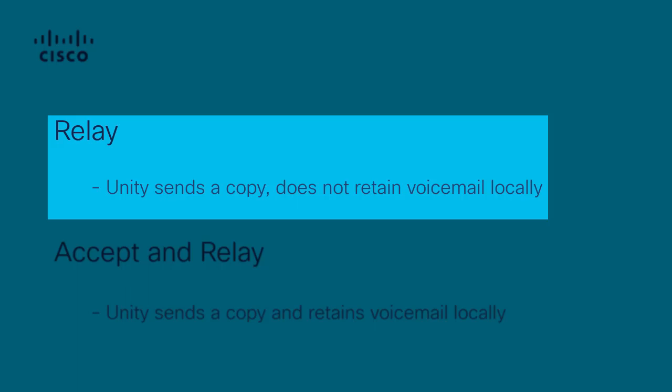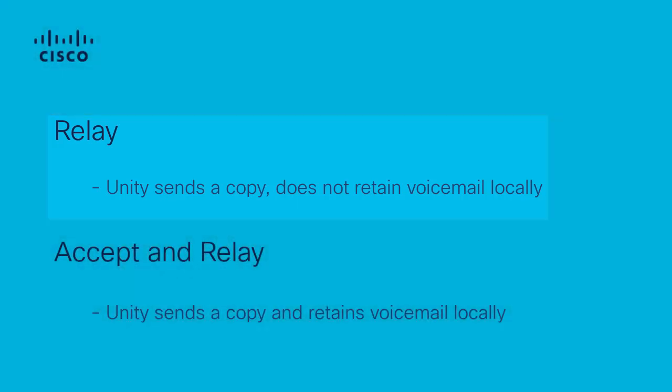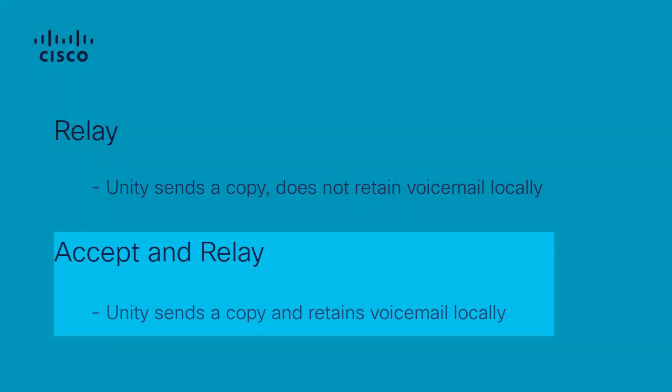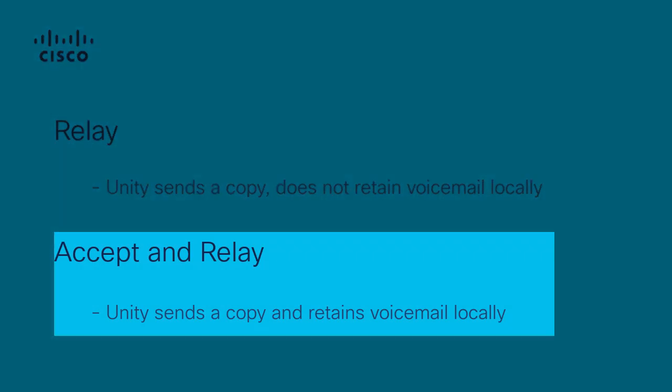or other clients such as Jabber. If the Accept and Relay drop down is used, Unity will both keep a local copy on the server and send a relayed copy to the configured smart host. This method allows users to manage their messages on both the server as well as locally in their email client.